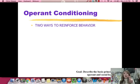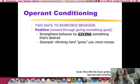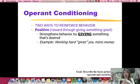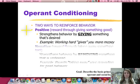There are two ways you can use reinforcement. The first is positive reinforcement, which is a reward through giving something good. When you talk about positive and negative in psychology, don't think good and bad — think addition and subtraction. Positive reinforcement strengthens the behavior by giving something that's desired. For example, if you work hard, you get more money.